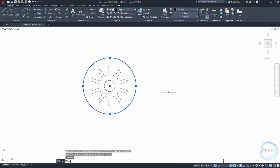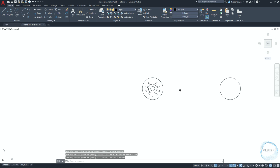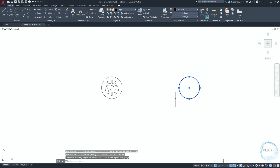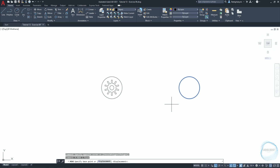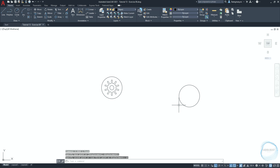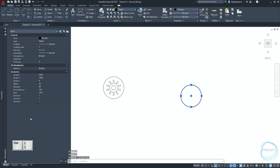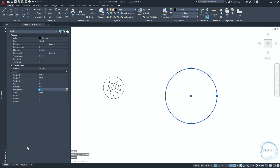Copy this circle 150 millimeters to the right, then move it 15 millimeters downward. Select the circle and go to the Properties palette, which can be accessed through Control+1. In the geometry tab, change the diameter to 100 millimeters.